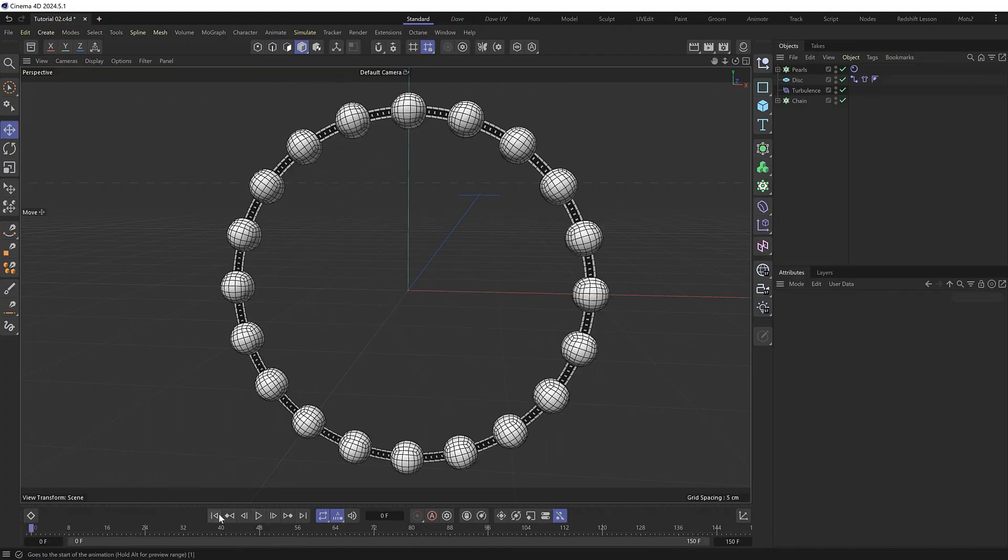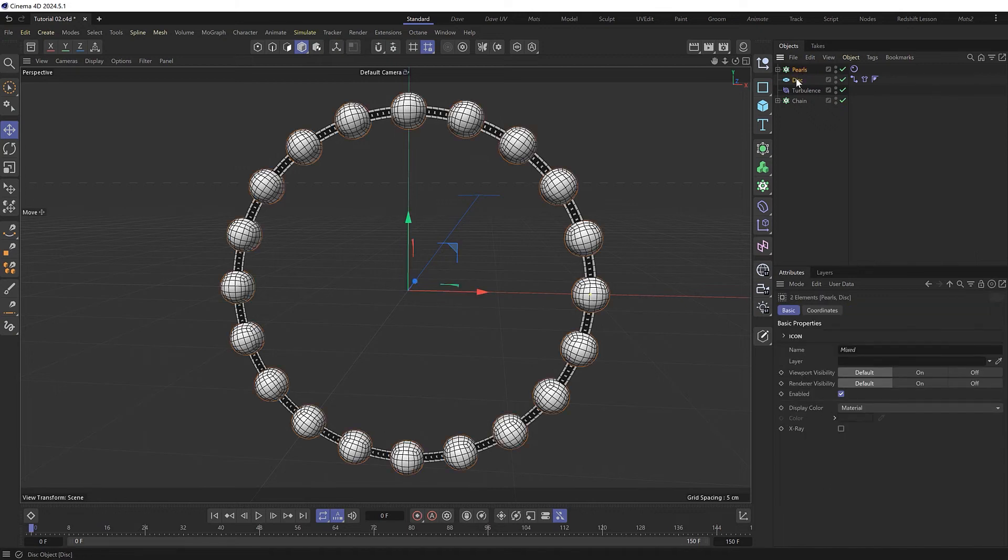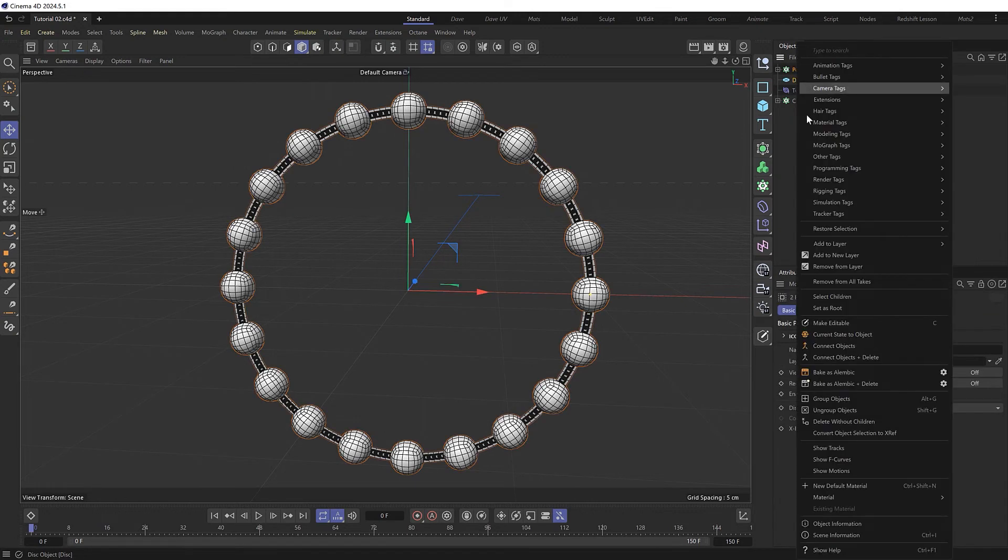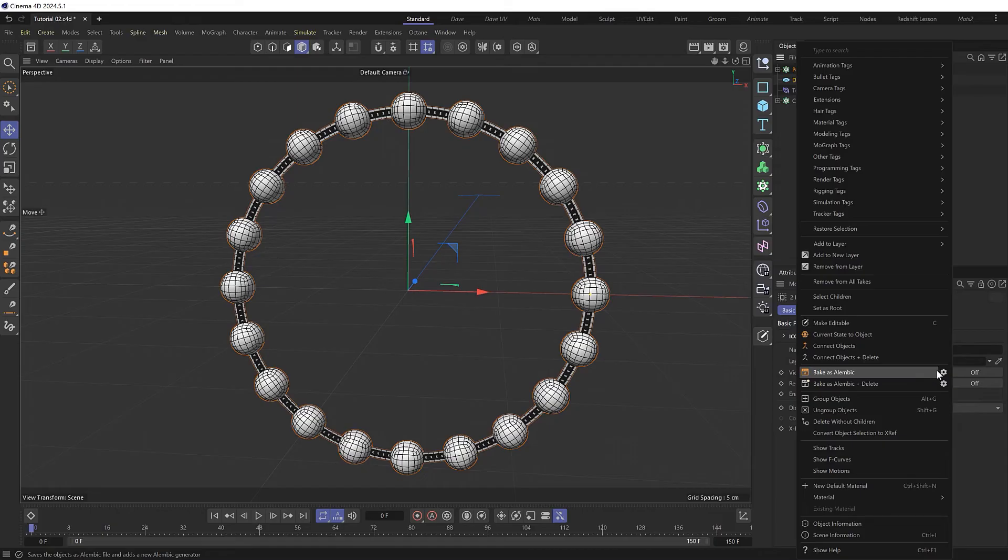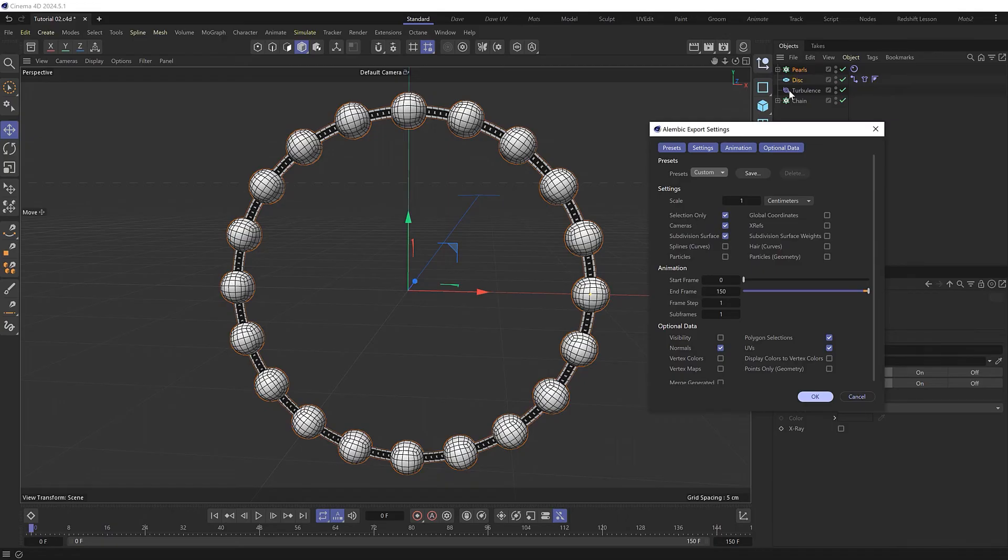So I'll grab the two dynamic objects, the pearls and the disk, and we'll bake as Alembic. And they've actually changed this feature recently, which is a bit of a pain. I find I need to go into the settings every time I bake now and make sure that the frame range matches my scene and that I've got selected only checked so that only those two objects get baked. So we'll hit OK.